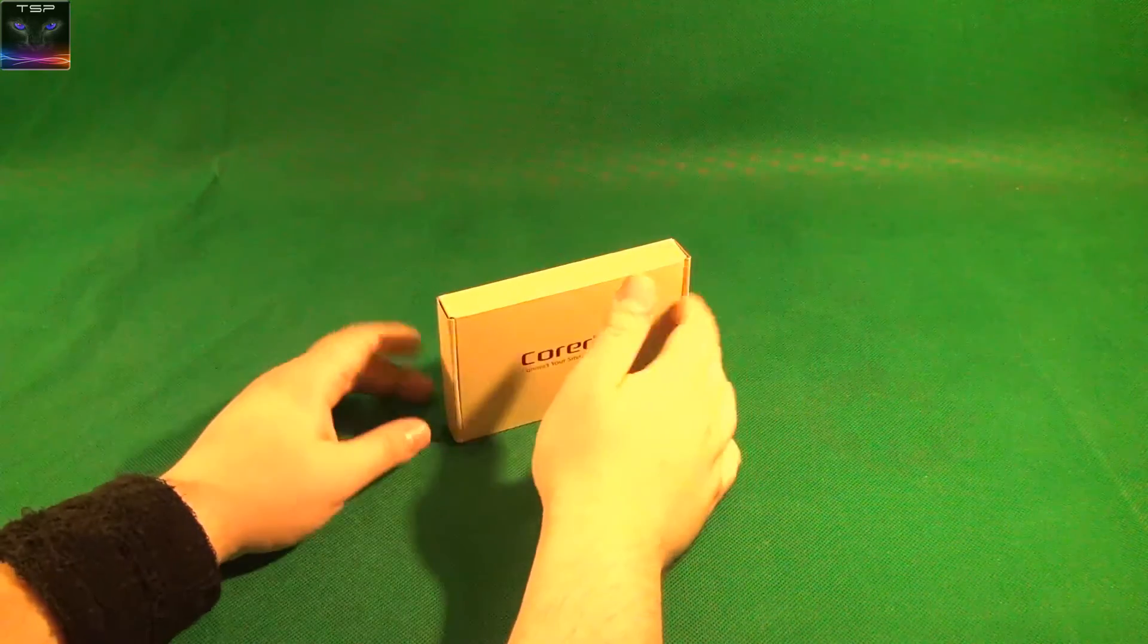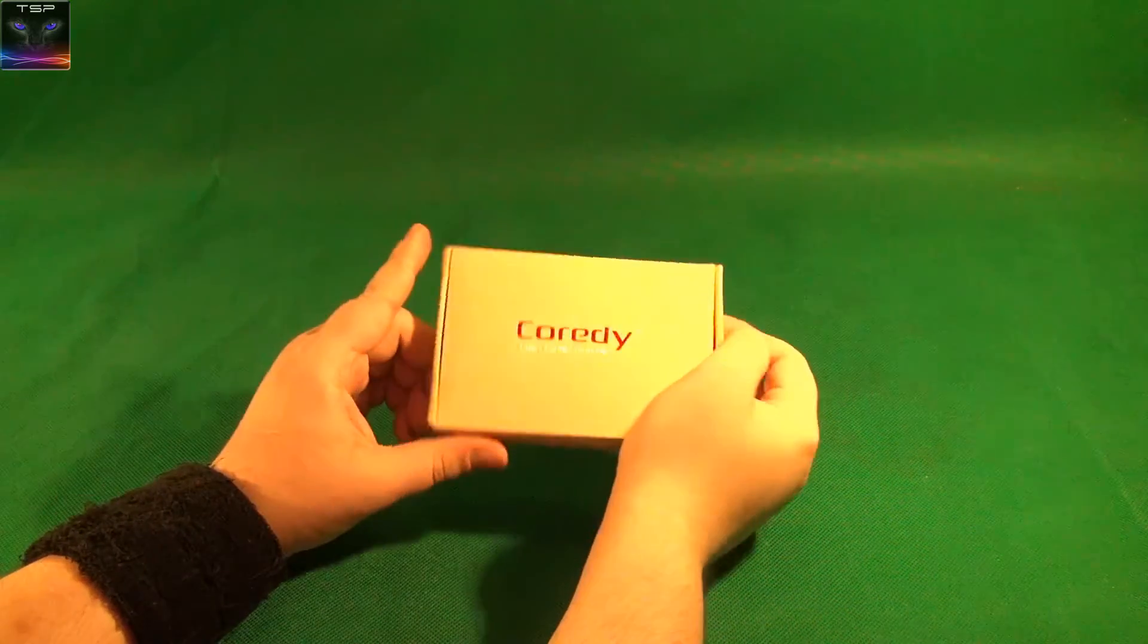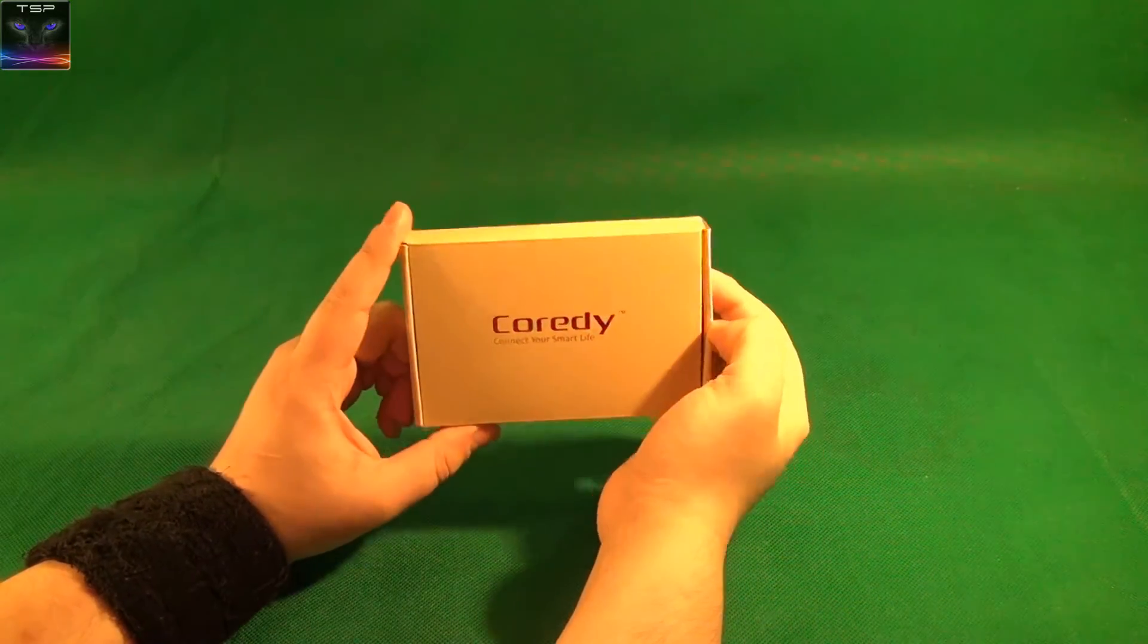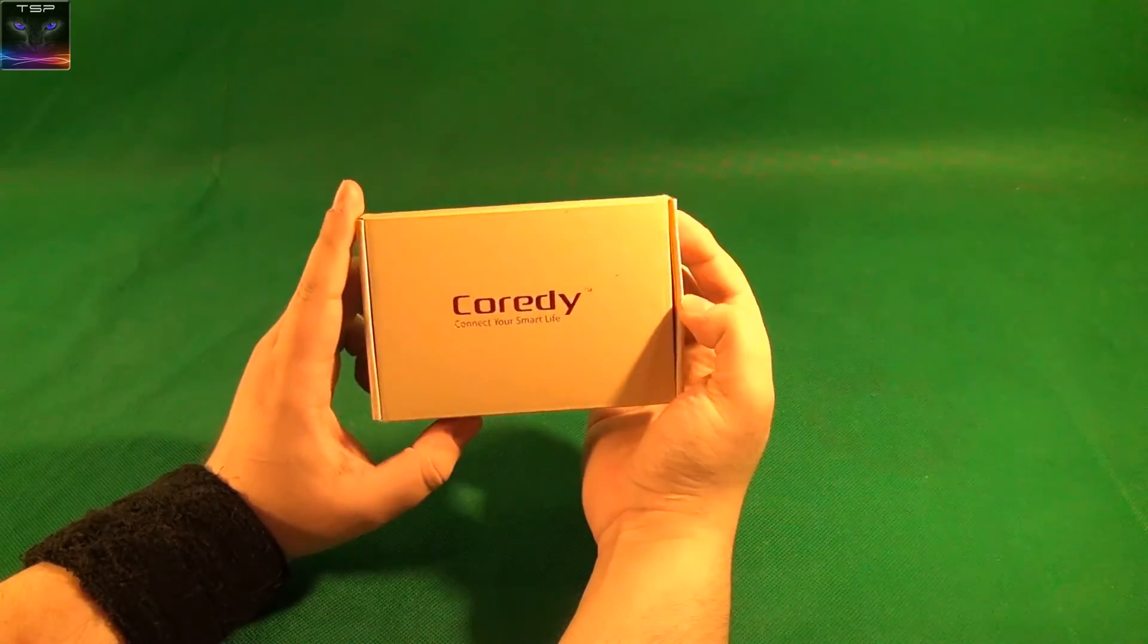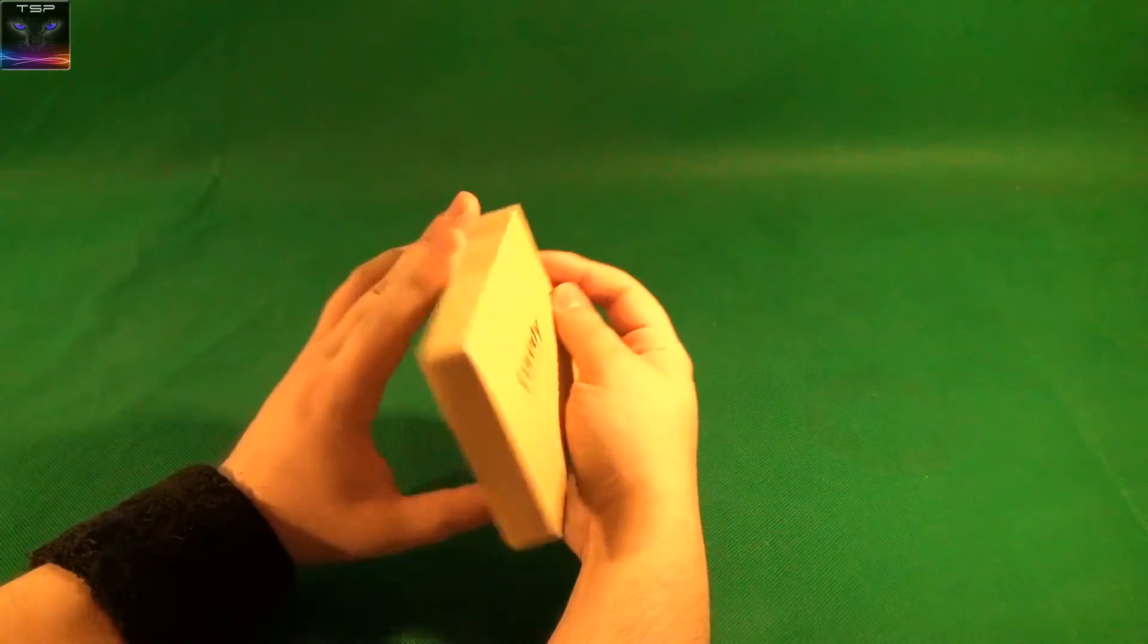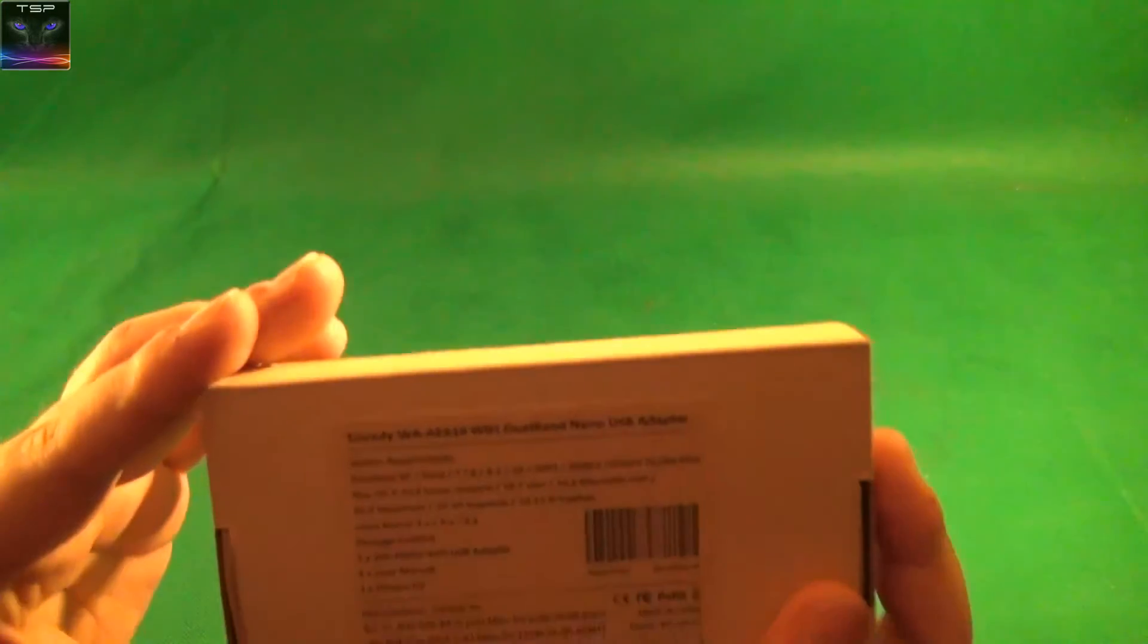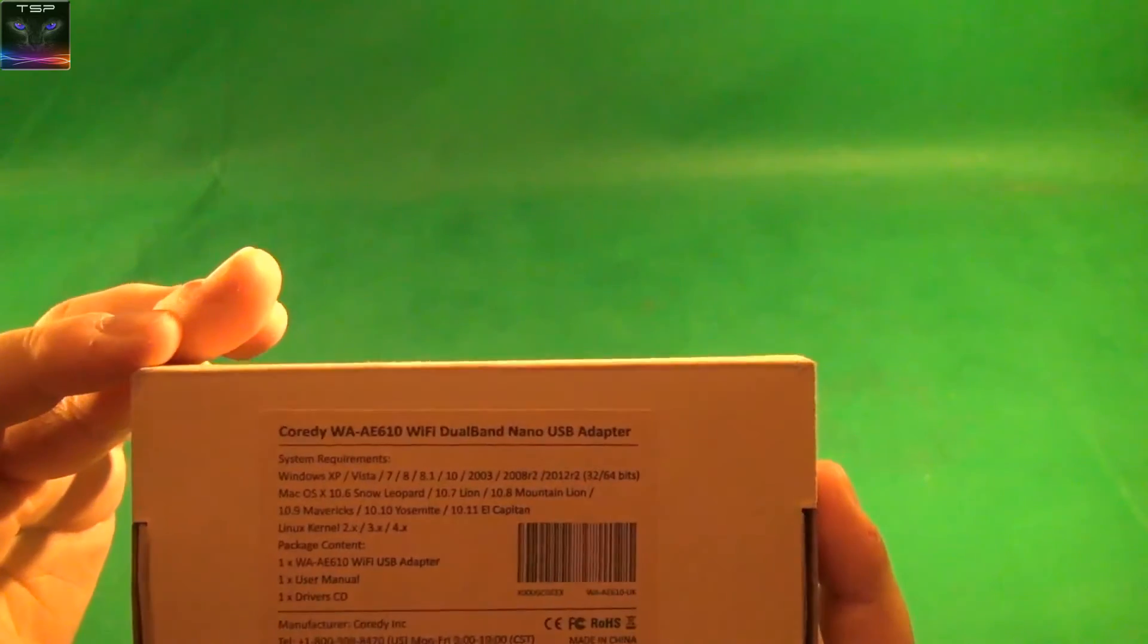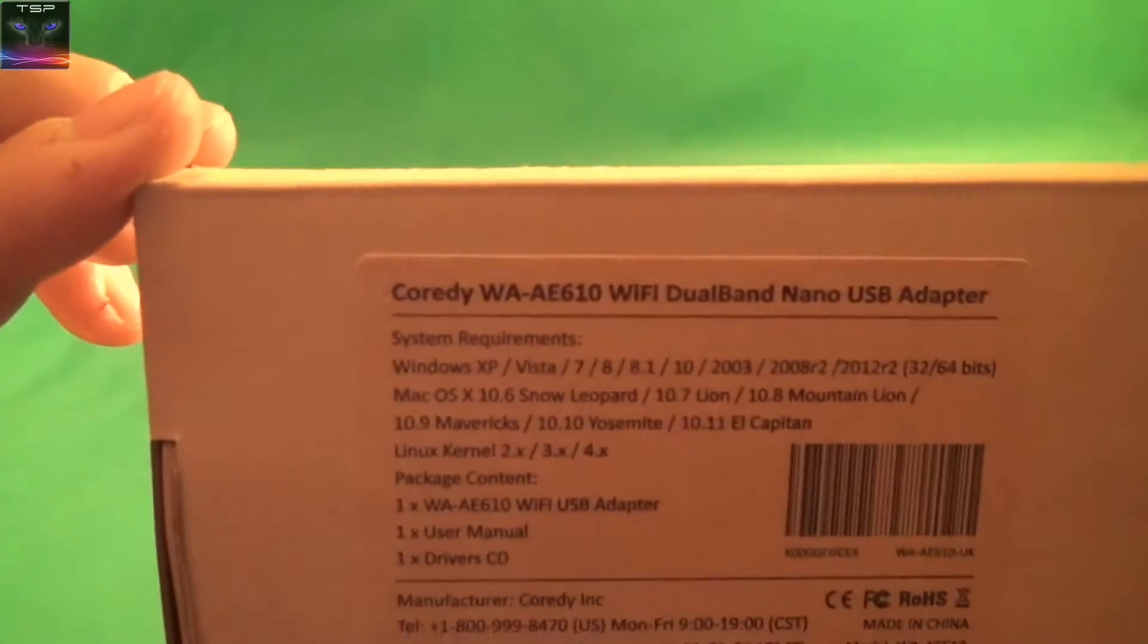Welcome to Setios Reviews and we have a Coreti USB adapter in here, Wi-Fi adapter namely. It is called WAAE610. Whoops, however I'm showing it.